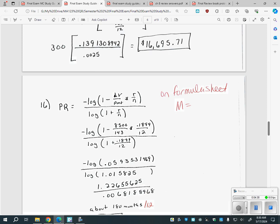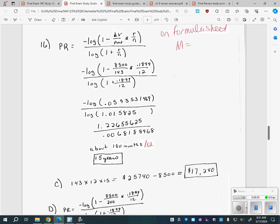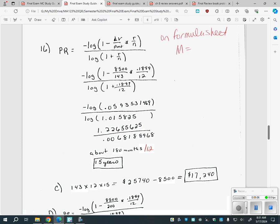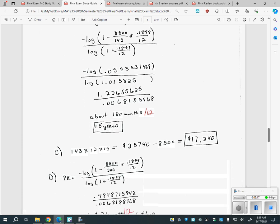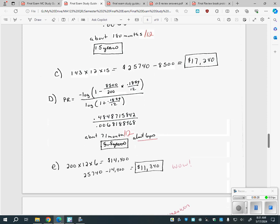Number 16 is interesting — it talks about if you're making only the minimum payment to a credit card company. For example, a minimum payment of $143 on a balance with an 18.99% interest rate: when you solve it, you get 180 months, which is 15 years to pay it off. And you'd pay over $17,000 in interest even though you only owed $8,500 — ending up paying over $25,000 total. Just like with mortgages, you might borrow $100,000 but end up paying more in interest than the house cost.